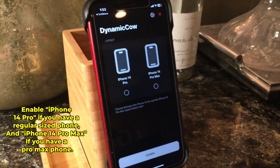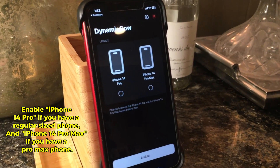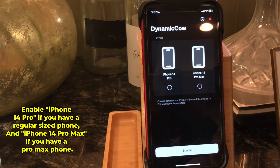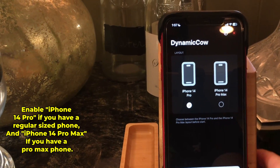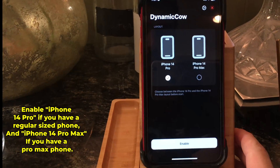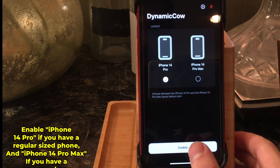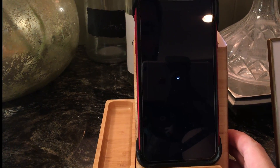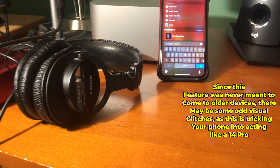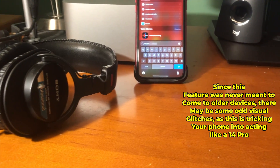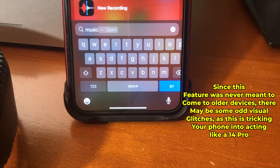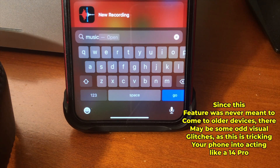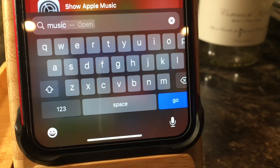So from here, what we want to do is enable the iPhone 14 Pro option if you have a regular-sized phone, and iPhone 14 Pro Max if you have a Pro Max-sized phone. Since I have a regular iPhone 11, I'm going to select the iPhone 14 Pro size. Since this feature was never meant to come to older devices, there may be some odd visual glitches, as this is tricking your phone into acting like a 14 Pro.